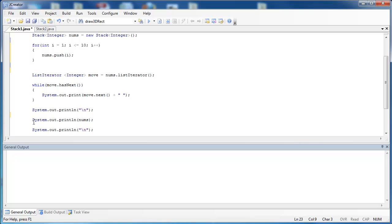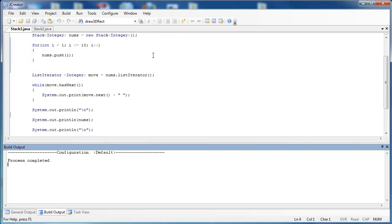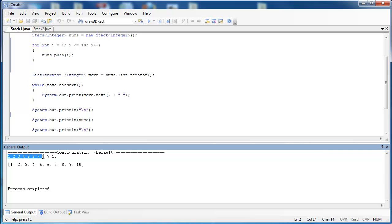And then two, I'm just going to say system out print line nums. What that's going to do is use the toString method of the stack class to print out our stack. And you can see when I do this, this prints it out using the list iterator. The second one right here just prints it out using the toString method.